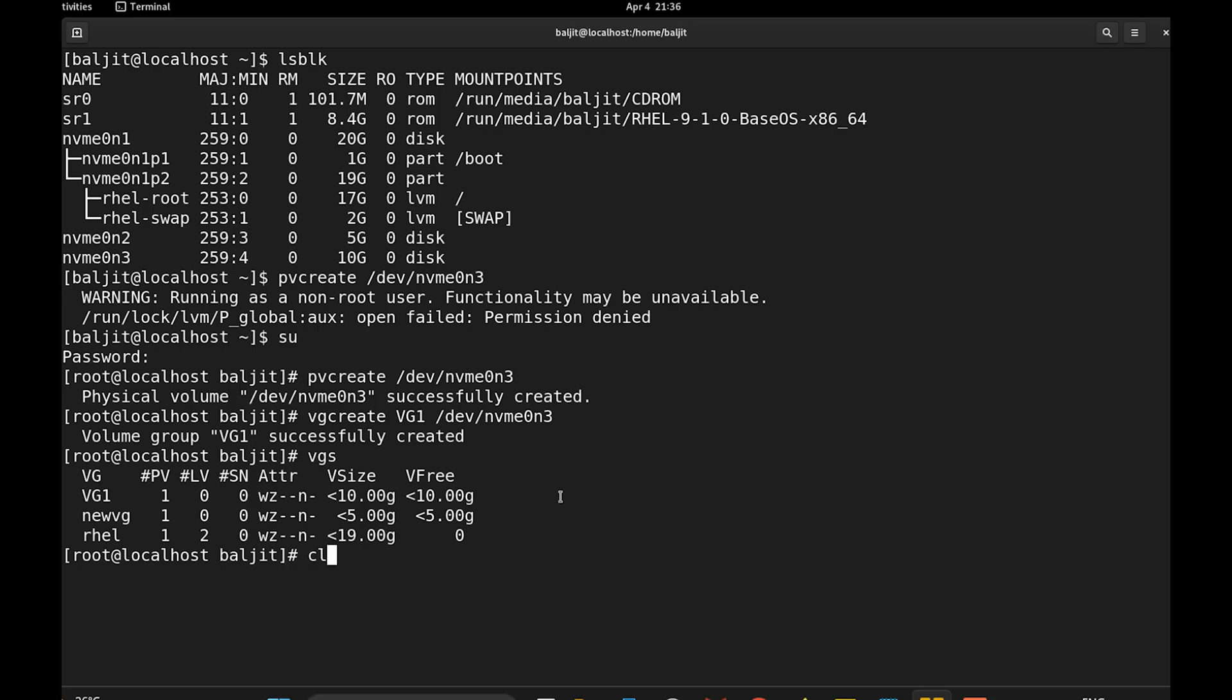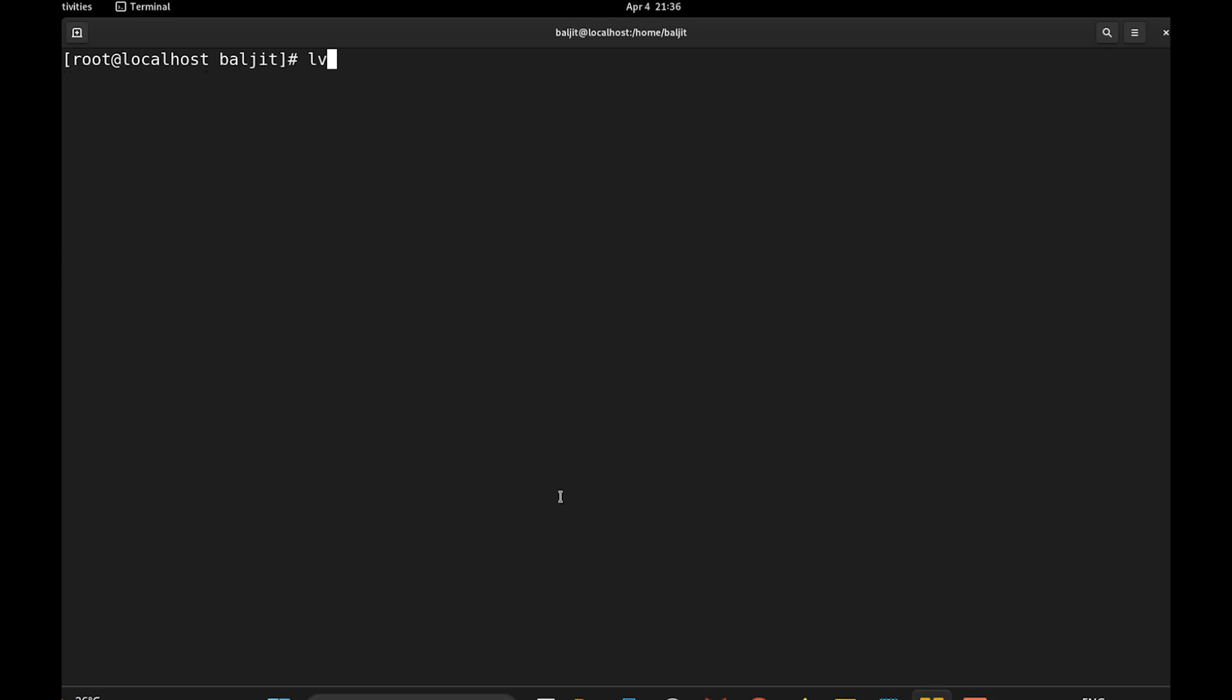Now let us go to the final step which is lvcreate. And now here we need to give certain parameters. The very first one is what kind of lvm you want to create. So here type will be vdo. Next, we need to specify name. So --name. Whatever name you want to assign as per the question. Let us say vdo1.